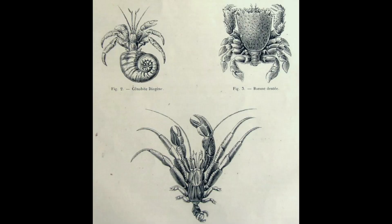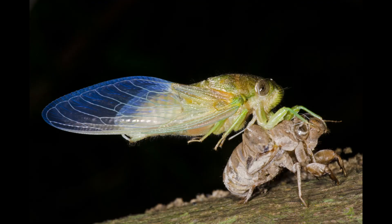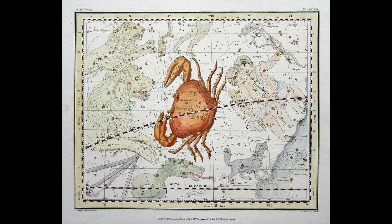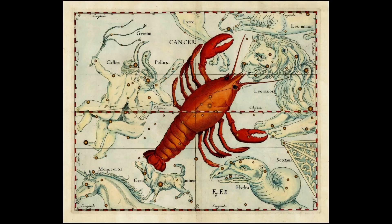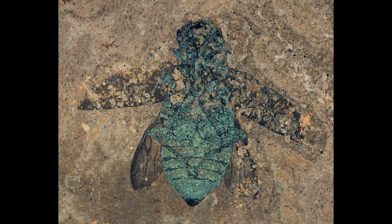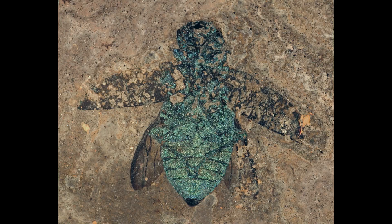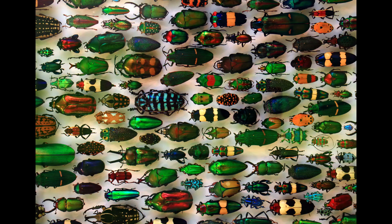Since ancient times, Cancer has always been represented as a creature with an exoskeleton, sometimes a waterborne creature like a crab or lobster, and in the more distant past as a beetle or similar insect.